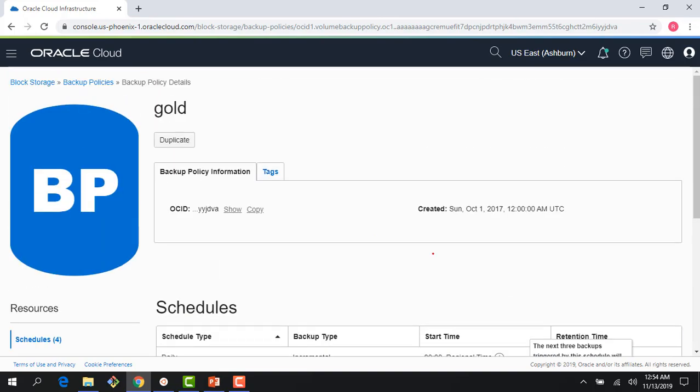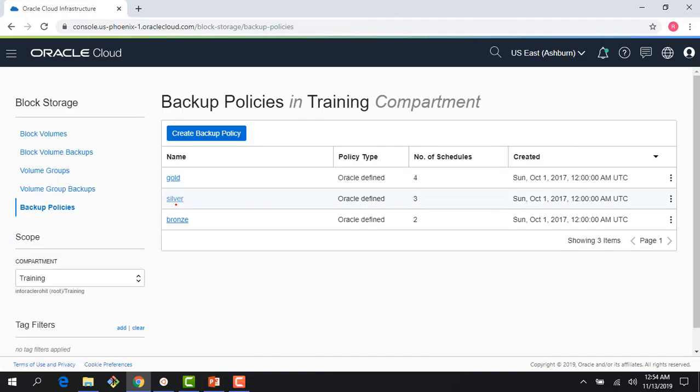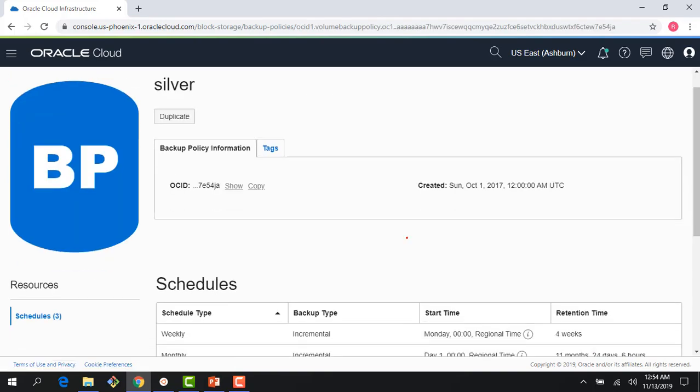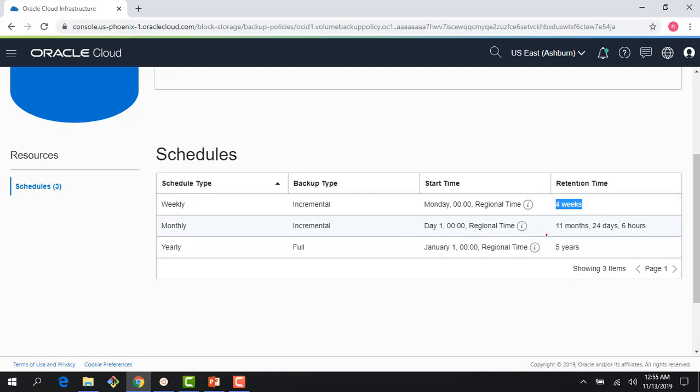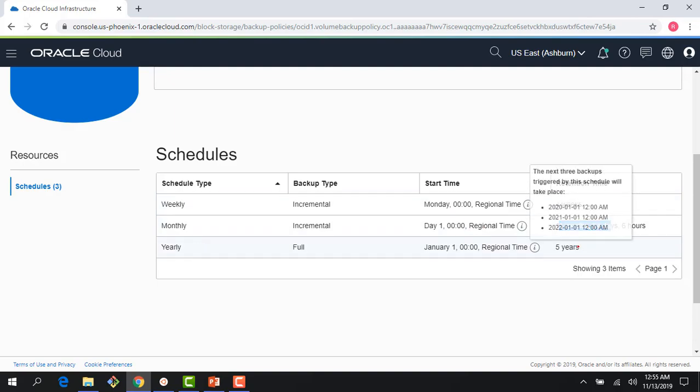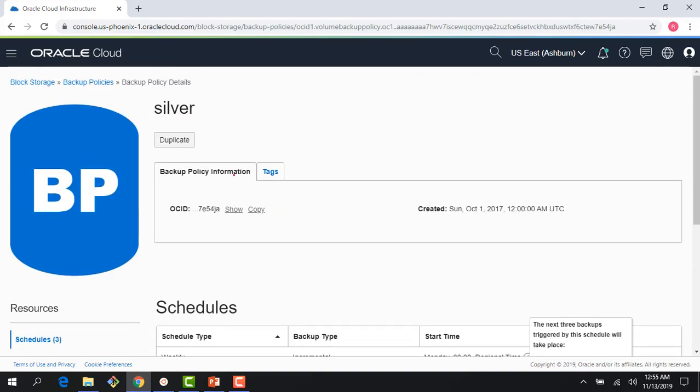If I go back to the menu, you can see there's silver backup, which is slightly lower frequency than the gold backup. It has a weekly schedule, a monthly schedule, and a yearly schedule. It doesn't have a daily backup, weekly is retained for a month, monthly for a year, and yearly for five years, as with gold.